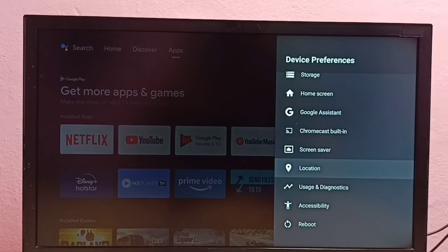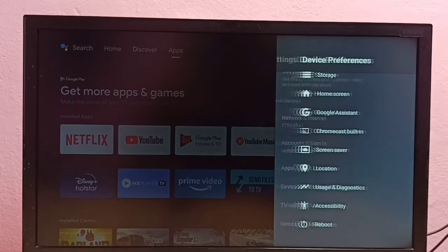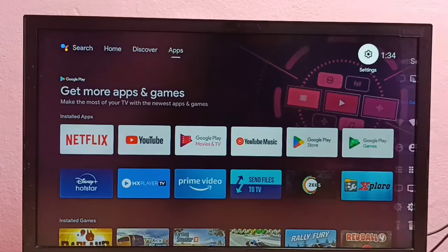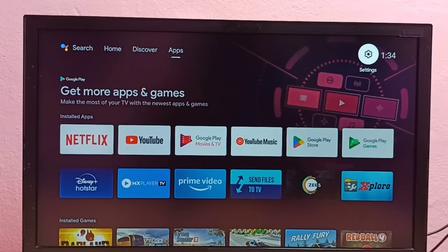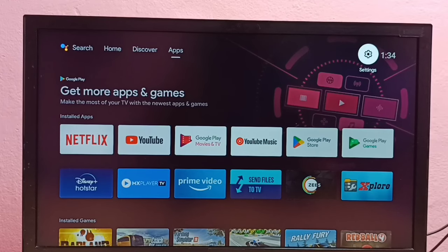See, now under Device Preferences there is no Developer Options because I have disabled it. So this way we can enable or disable Developer Options and USB debugging mode. Please try this.